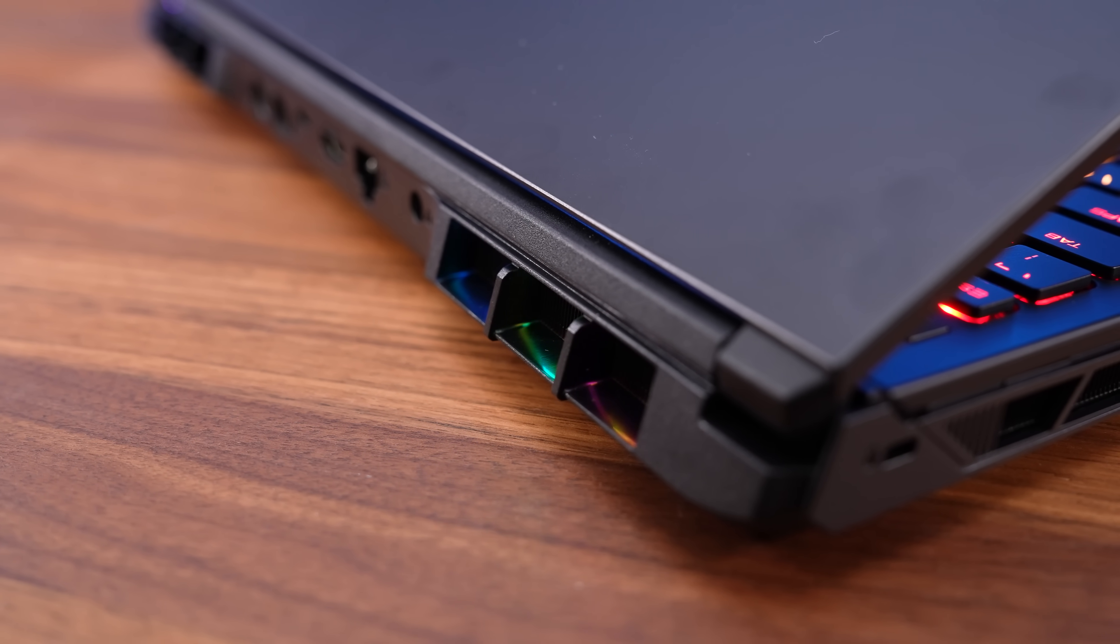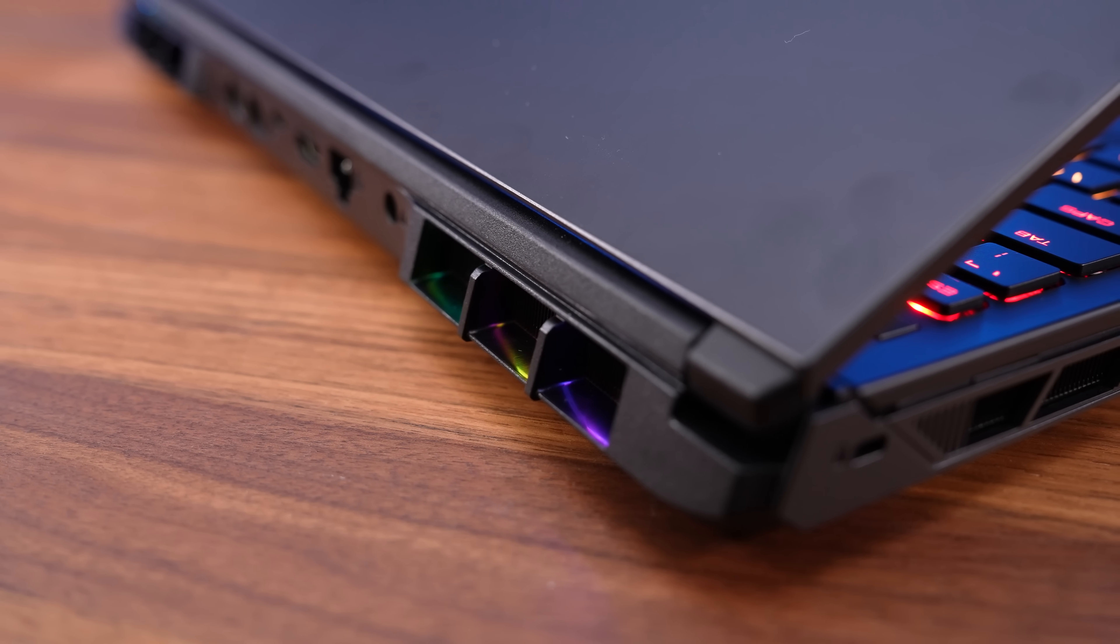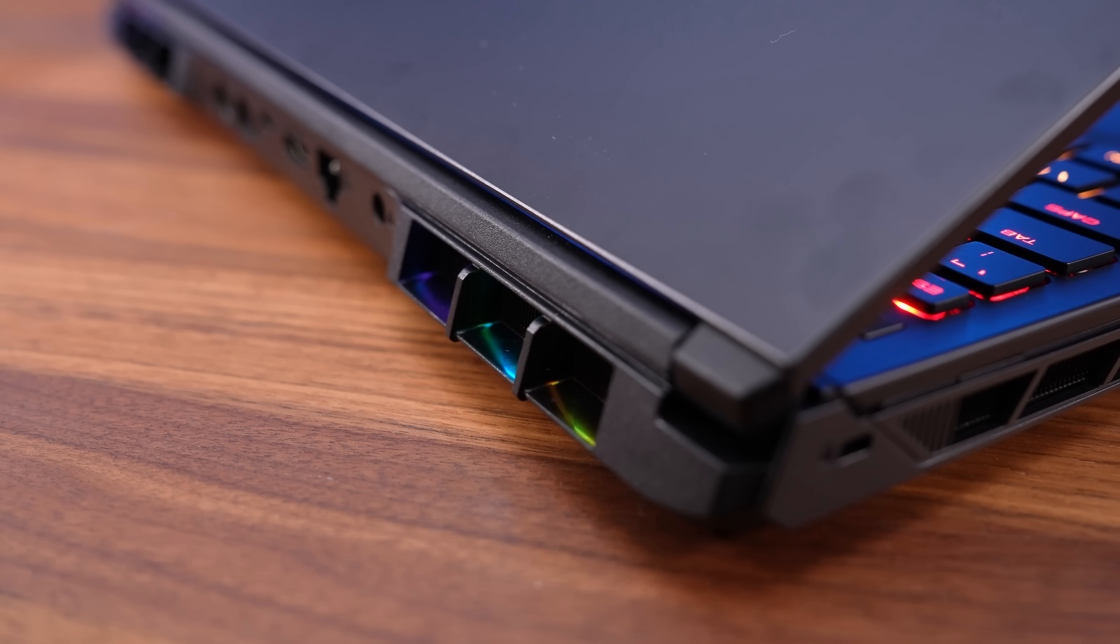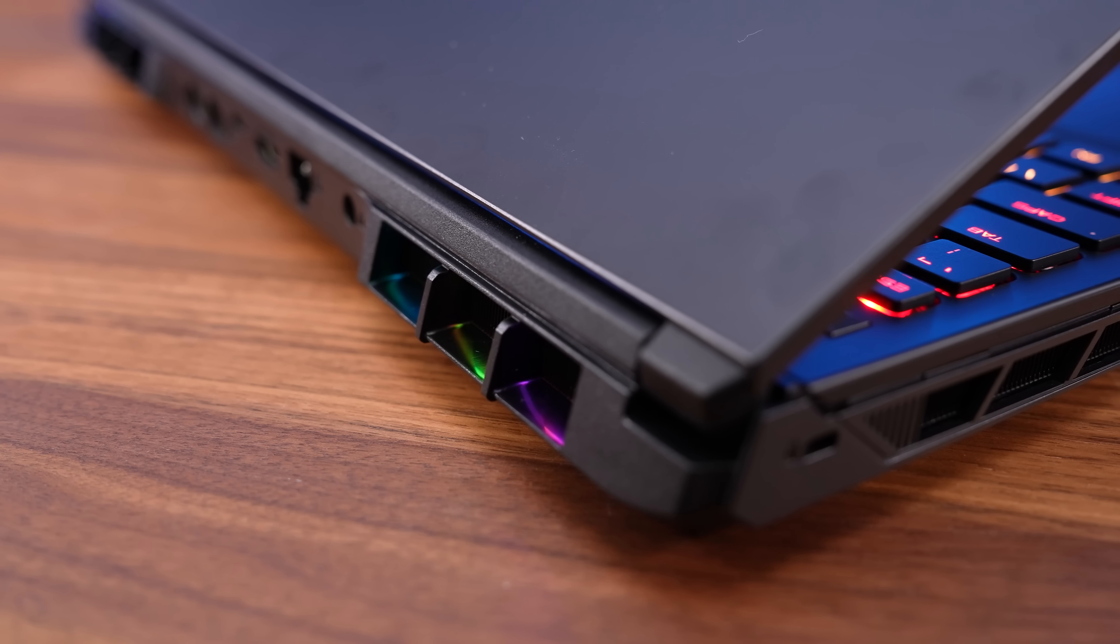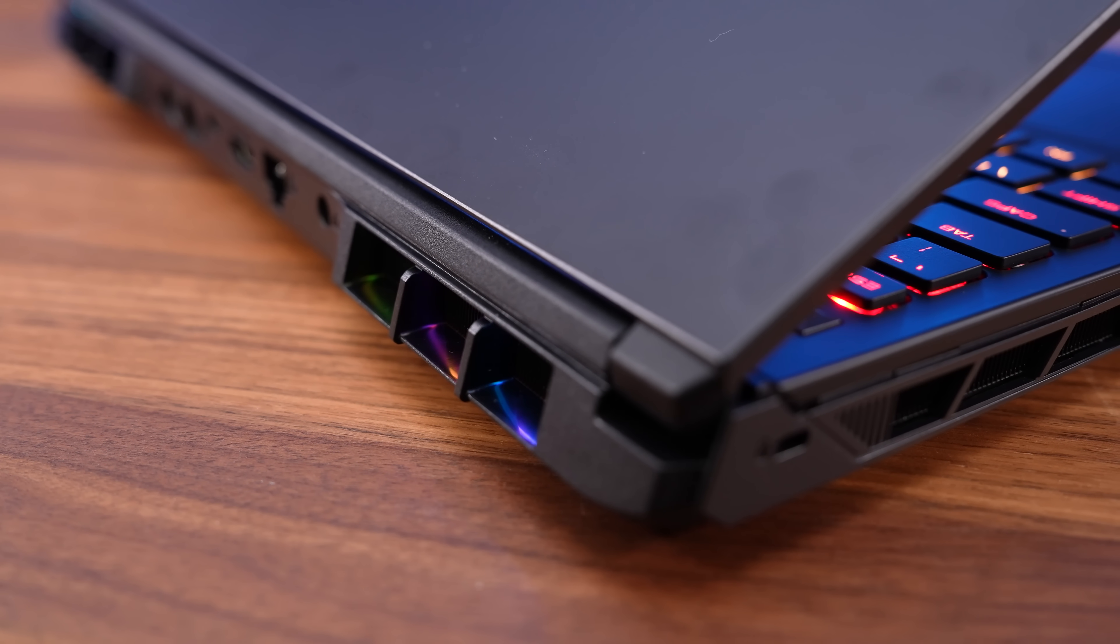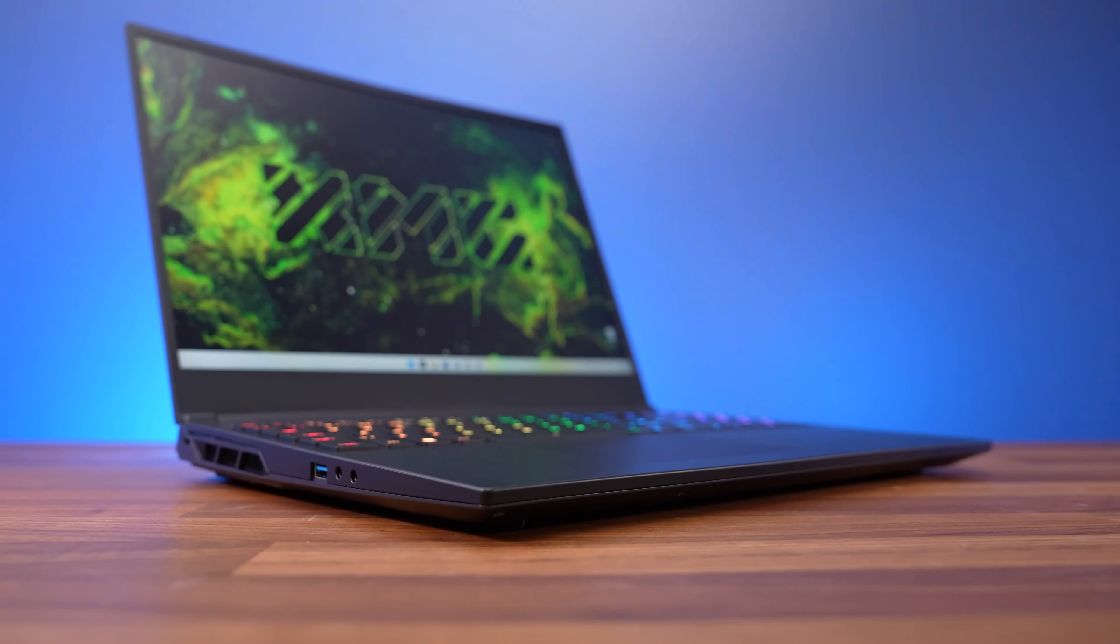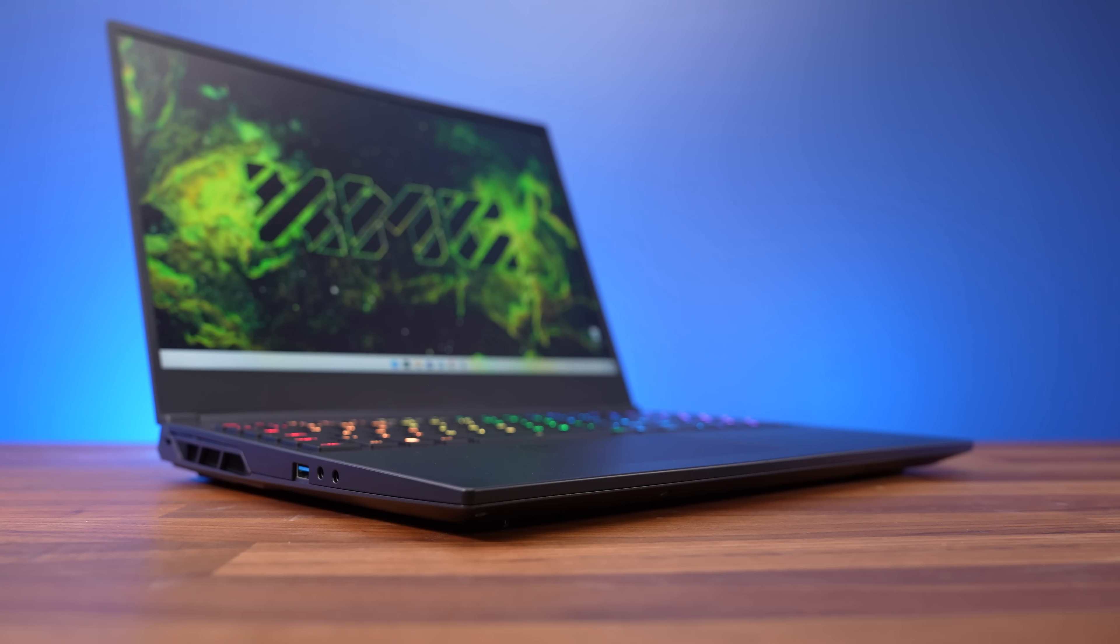There's also RGB lighting in the rear ports now, kind of like Lenovo's Legion 7 from 2022, but you can of course turn them off if that's not your thing. And the front light bar from last year seems to be gone.